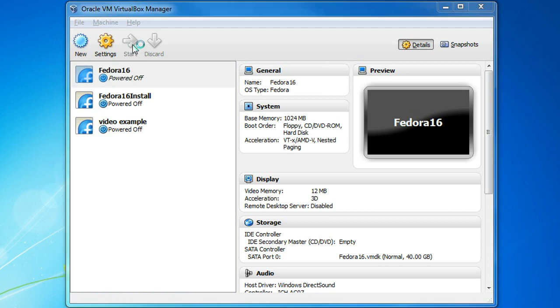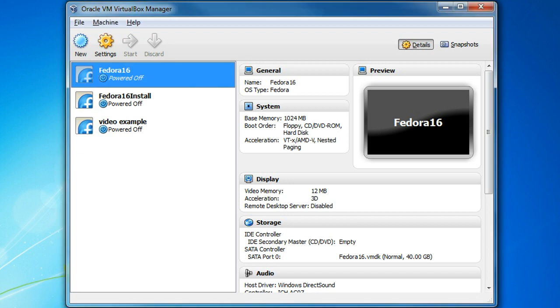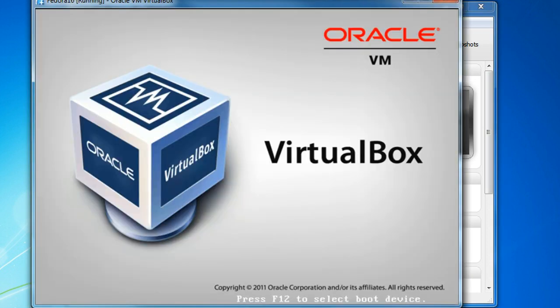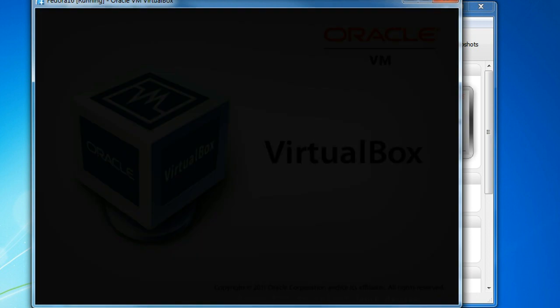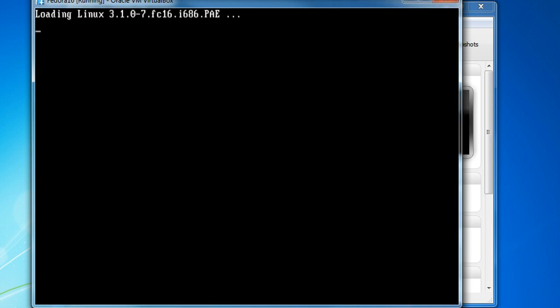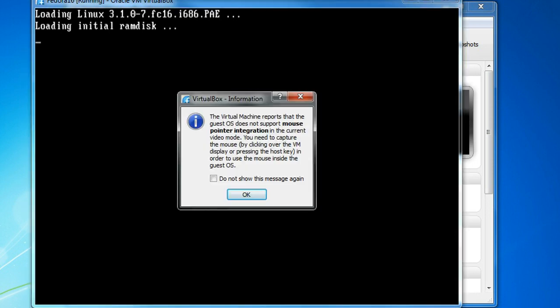I've only got about a minute of video capture time left here. So I think we'll be okay.